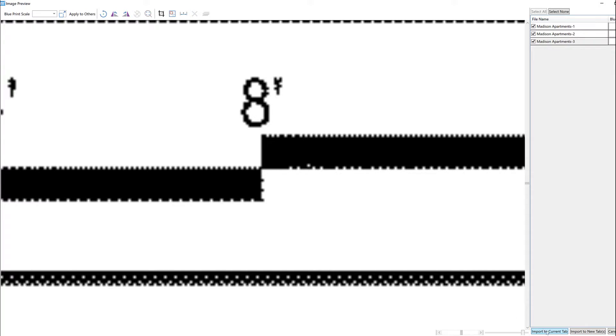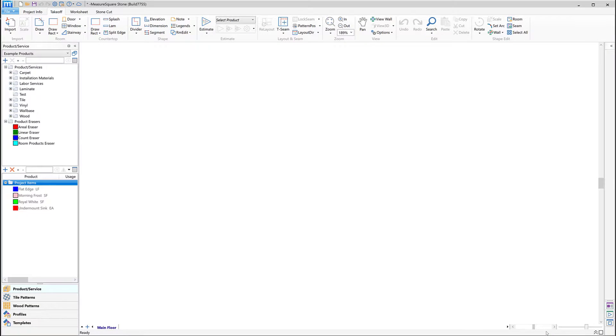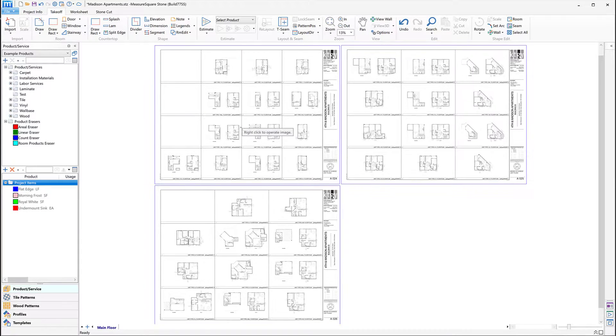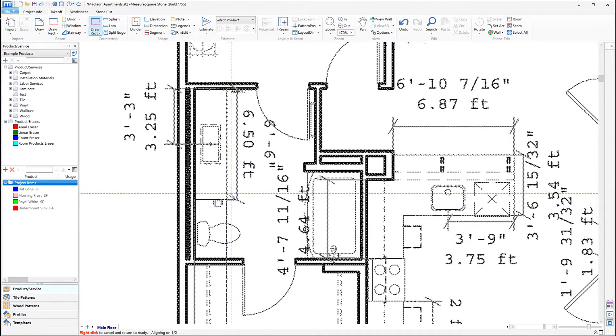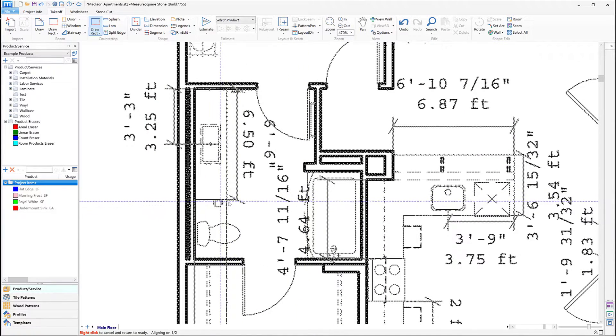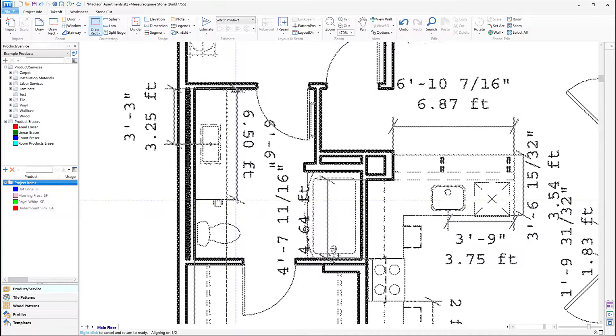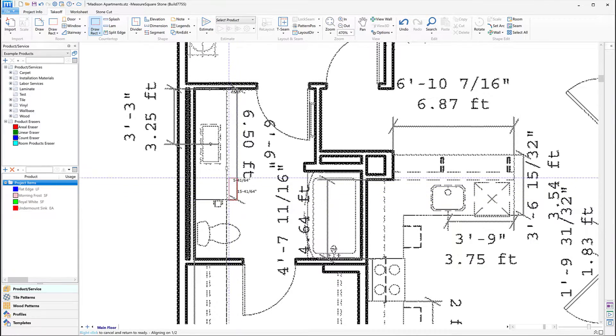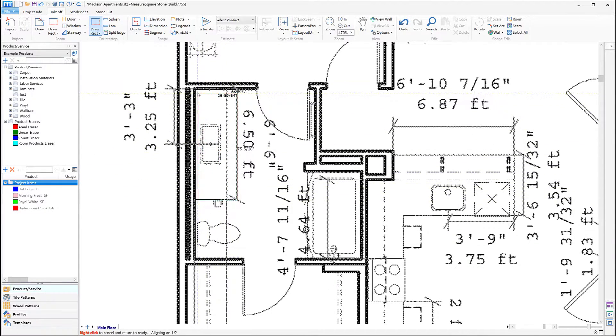Now that our project pages have been brought in, we can use the Draw Rectangle option from the Counter menu to begin tracing out our counters by holding down our left mouse button and dragging to the opposite corner and then letting go of the left mouse button to complete the drawing of the counter.